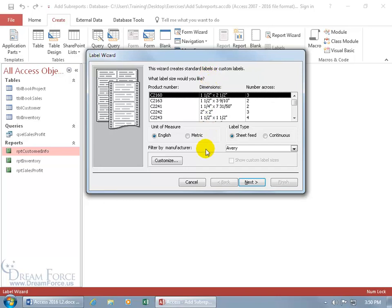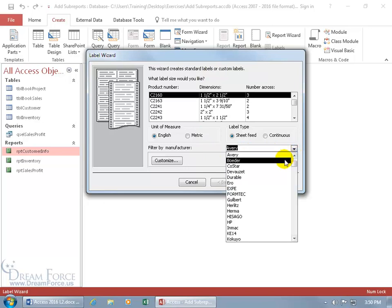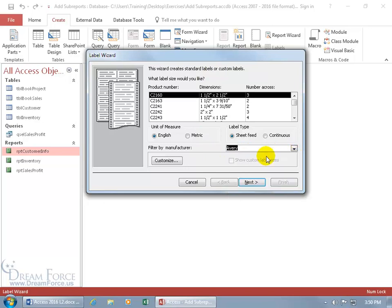First off, who manufactured your labels? Is it Avery or somebody else? Go ahead and select that. And then up above, on that box of labels, it should have a product number that you can select.